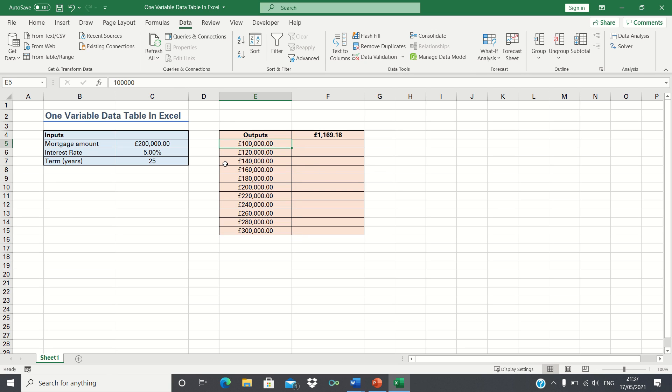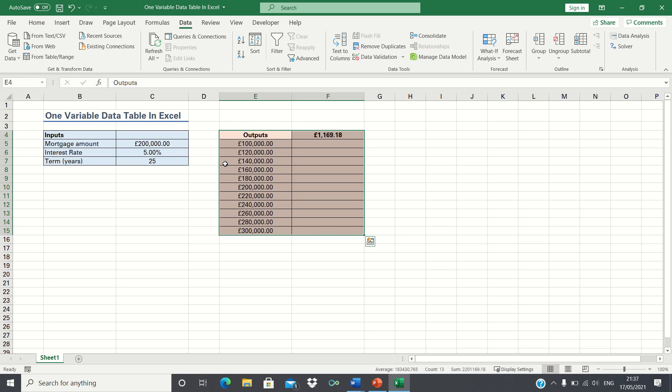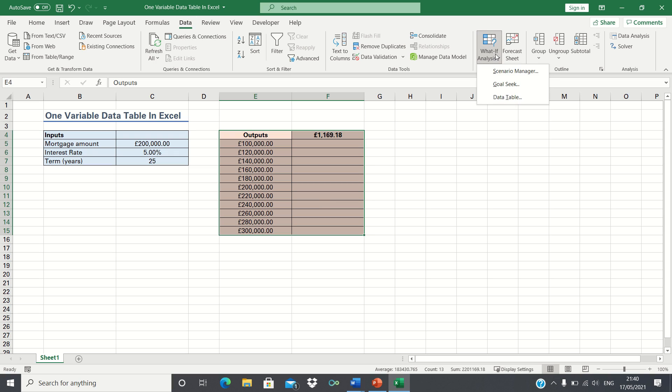Now that we have the mortgage amounts we'd like to test we can create our data table. To do this select cells E4 to F15 ensuring that the selection includes the formula we use to calculate the monthly mortgage payments at the start. To create the data table enter the data tab and then select what if analysis followed by data table.